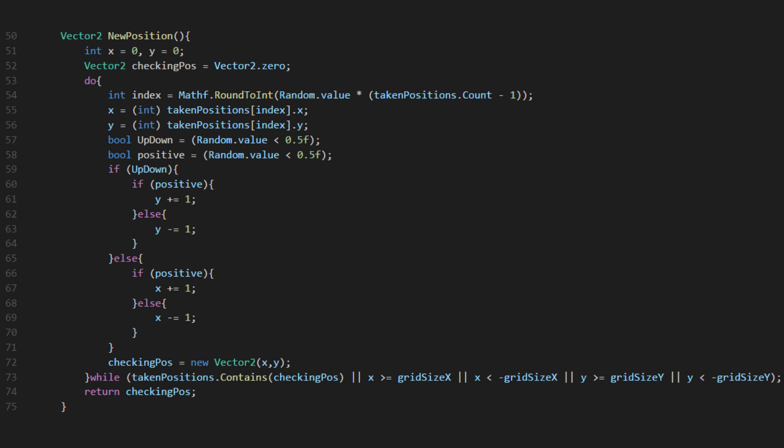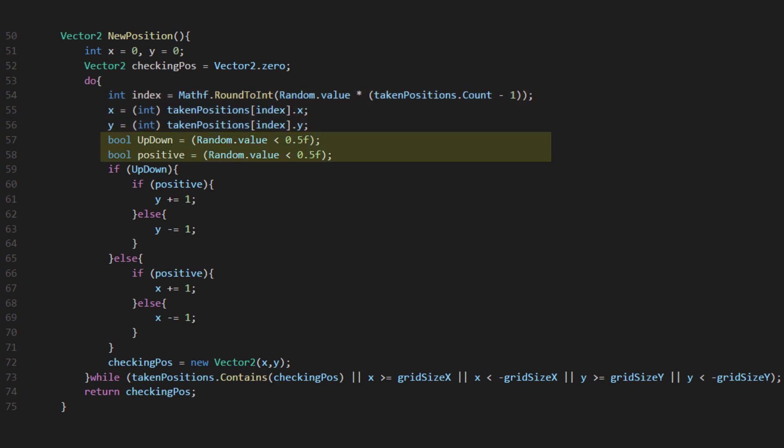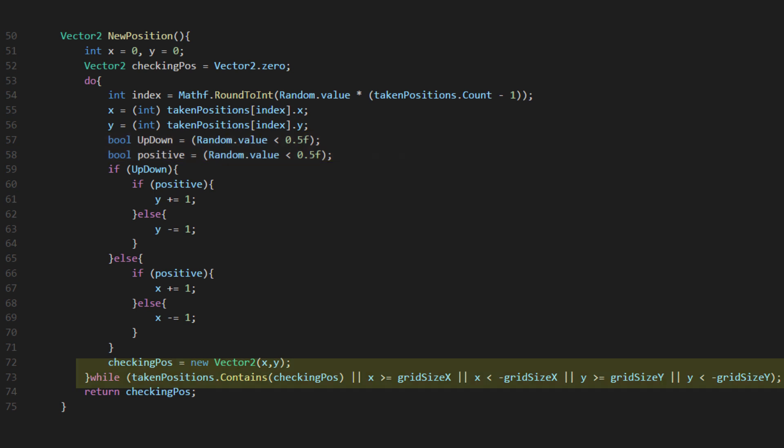We're going to grab a random taken position from our list, then randomly select whether we're going up, down, left, or right. We will keep going through with a loop until the position is not already taken, and make sure it's within our room's boundaries.